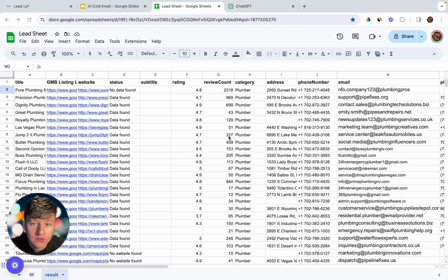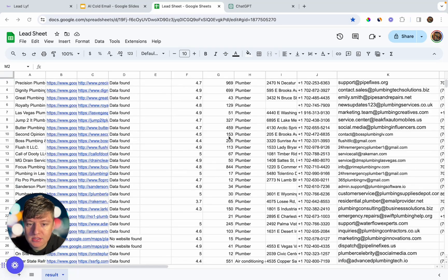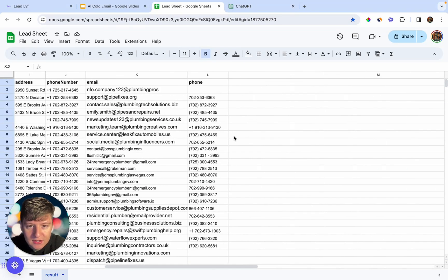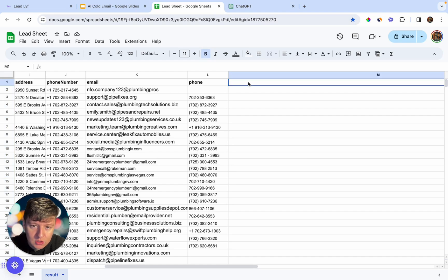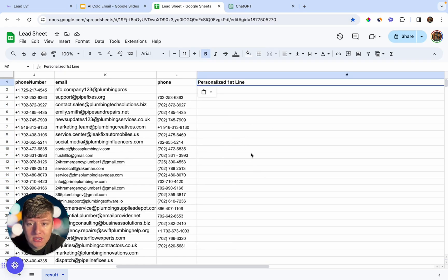The first thing you're going to need is a list of leads that you can reach out to. You just want to have those leads on a spreadsheet like this. Once you do that, come over to the end of your list and add a new section. Name this section 'Personalized First Line.' This is where all of the personalized first lines for all these businesses will go.